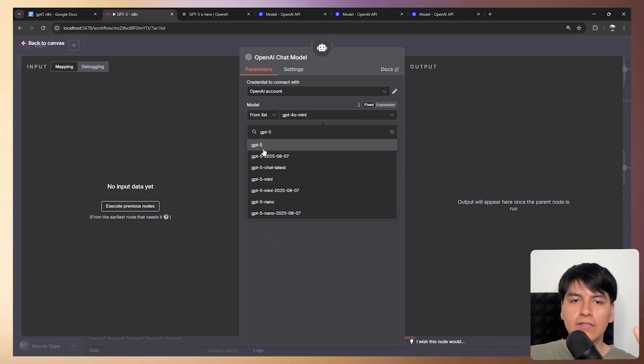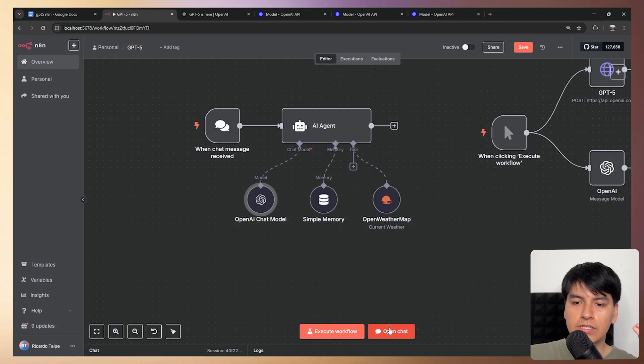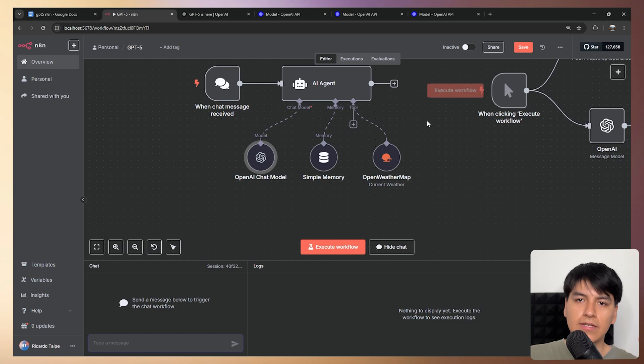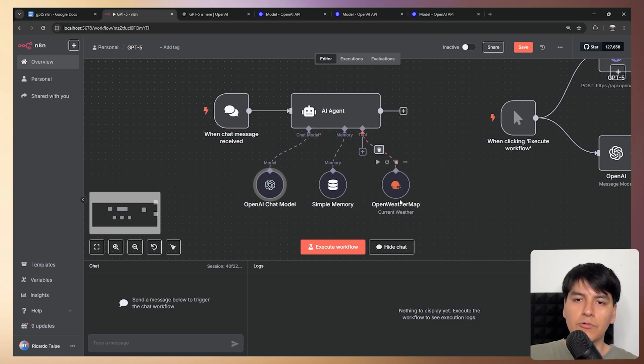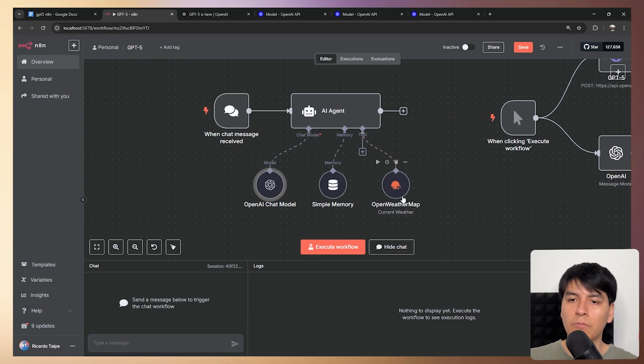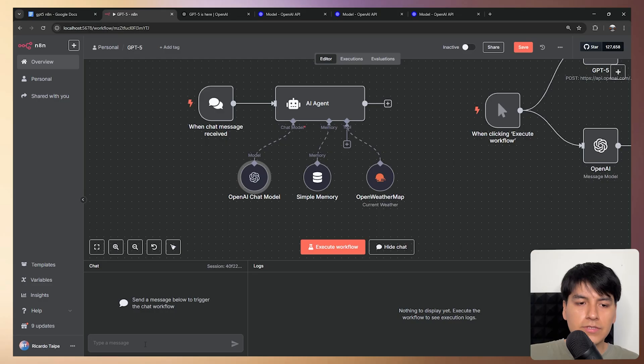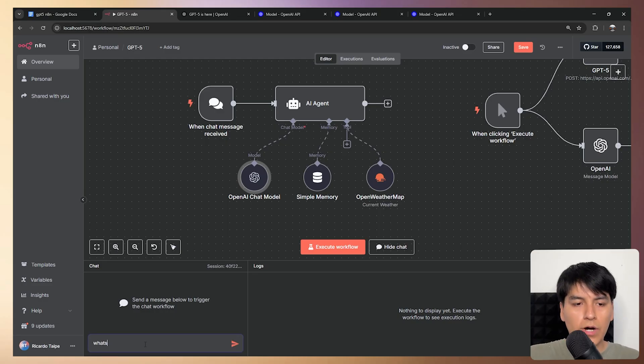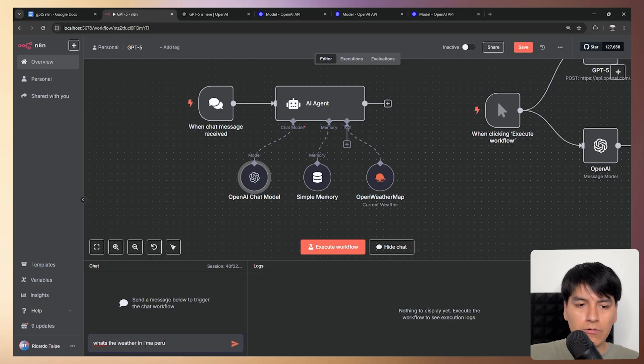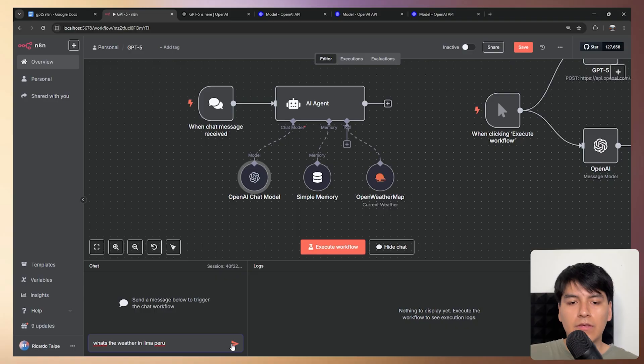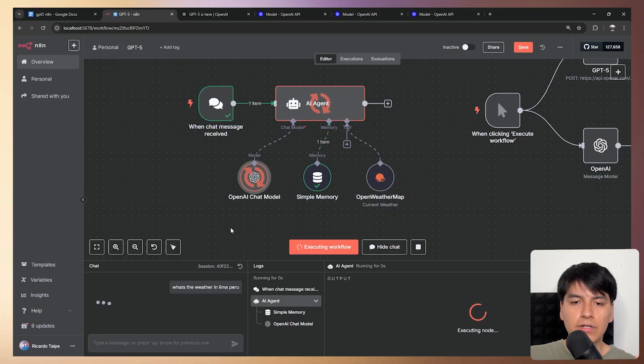So in this case, let's test out GPT-5 and let's chat with it. In this case, I have it connected with a tool so you can see that it does support tool calling. So since it's a weather tool, let's try testing out with what's the weather in Lima, Peru and let's see what it says.